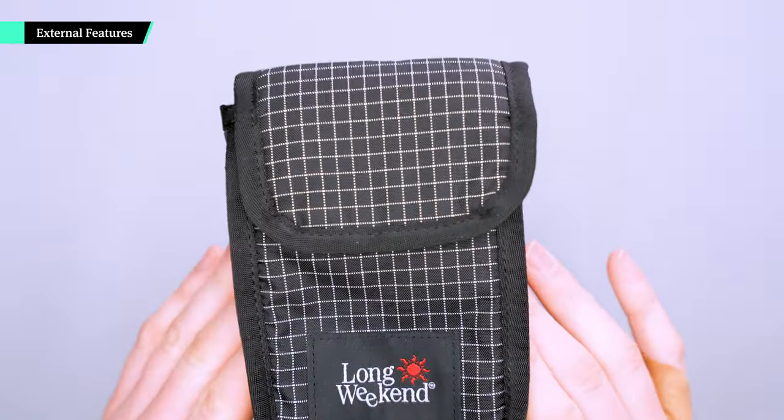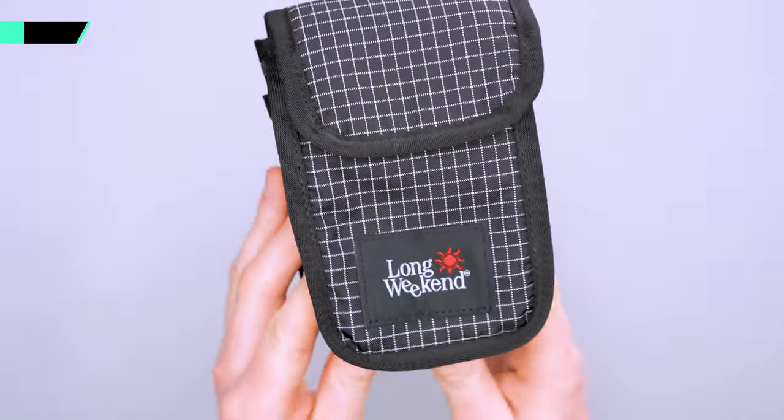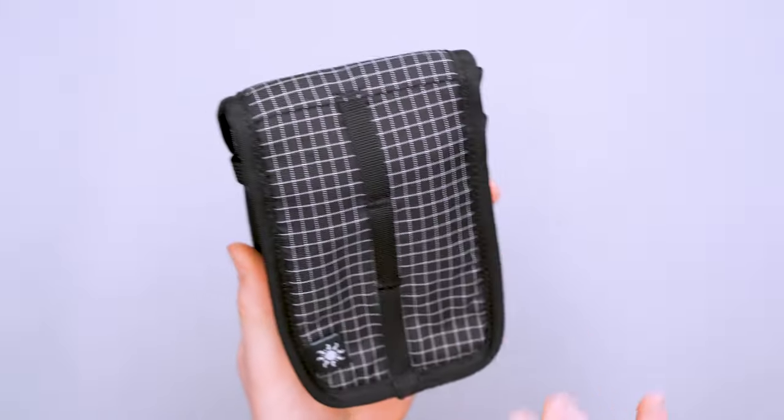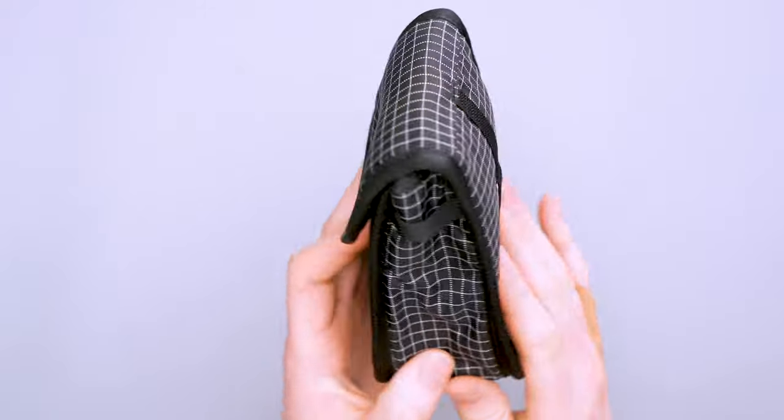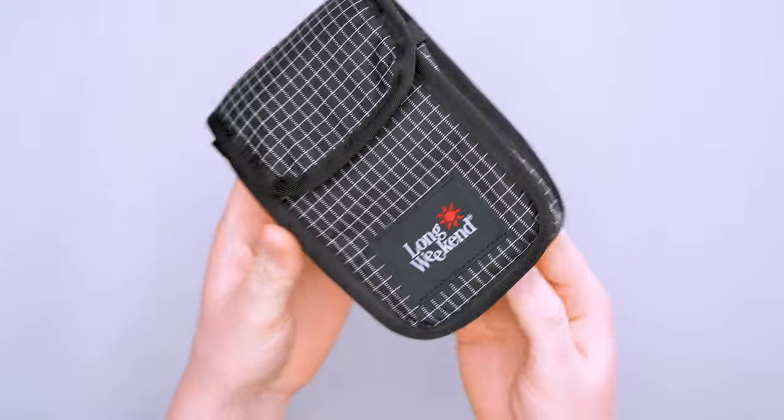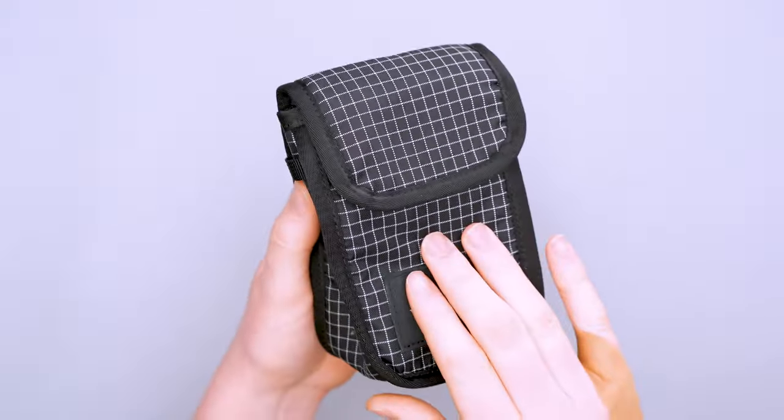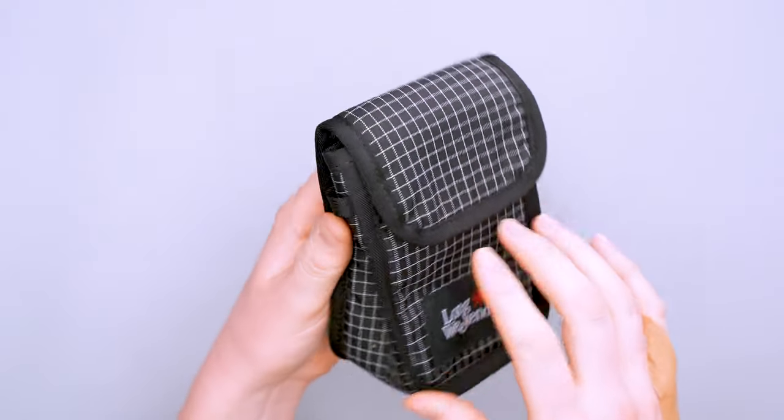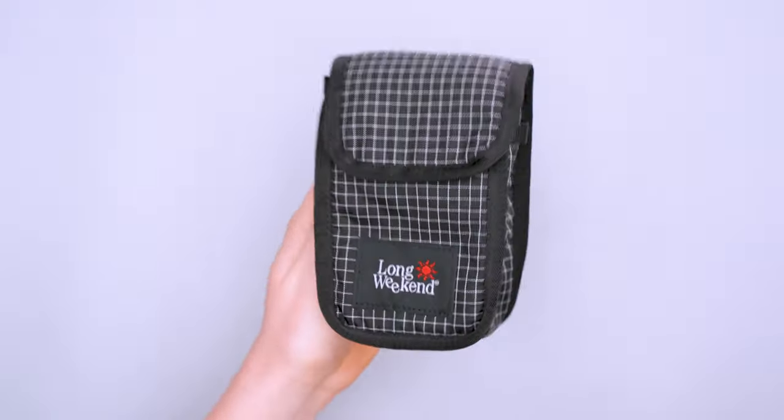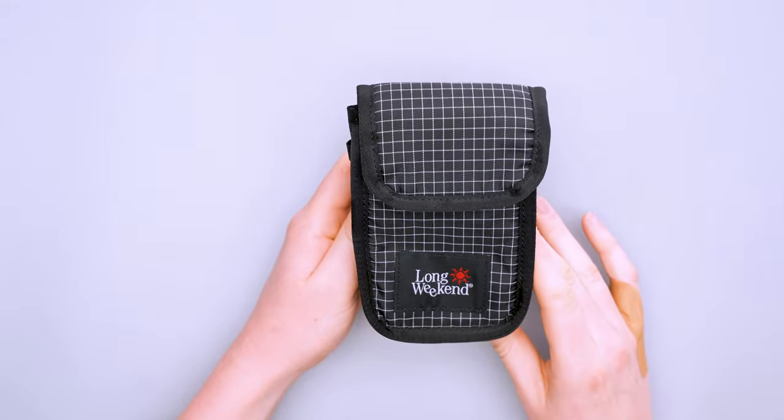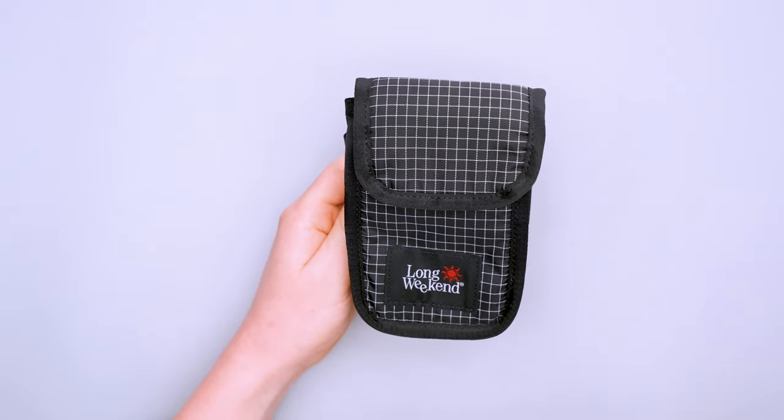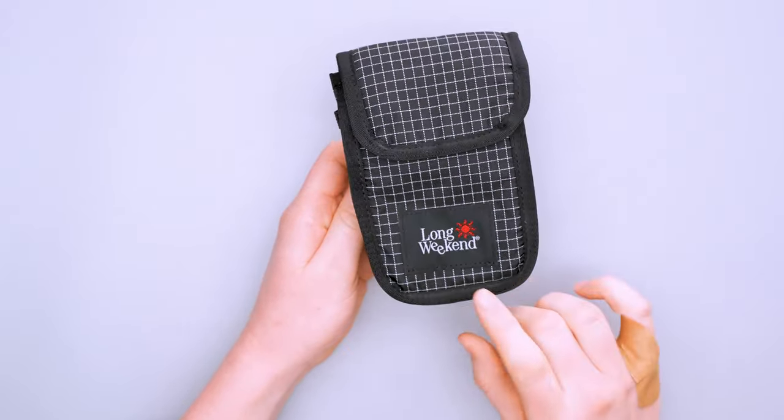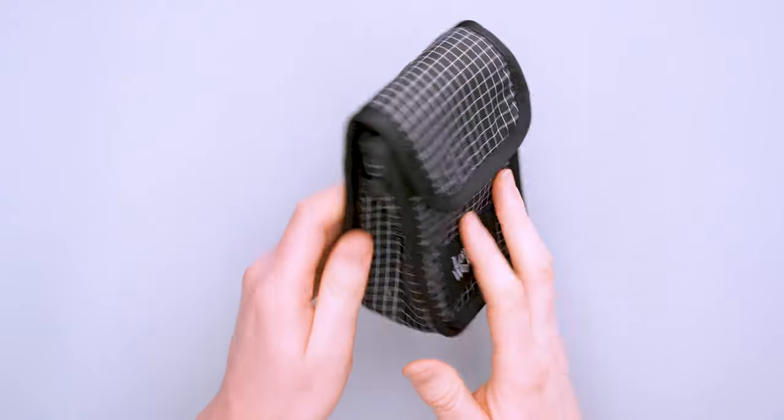On the exterior we have 210D nylon with a ripstop pattern. It looks pretty neat. There are three colorways available. We got the black one which has the white accent. I think it looks really nice. It reminds me of graph paper from math class in high school. It has a technical but also vintage look because of this large logo.